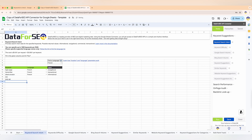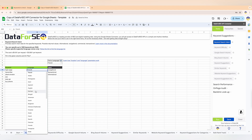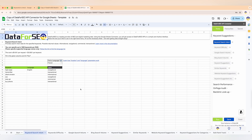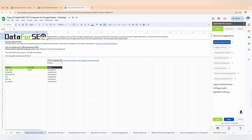The keyword search intent feature will help you identify the intent behind a search — whether it's informational, navigational, commercial, or transactional — and tailor your content to meet the needs of your audience. For example, if you check a keyword like 'buy shoes online,' our tool will identify it as transactional, so you can better optimize your product pages for it.